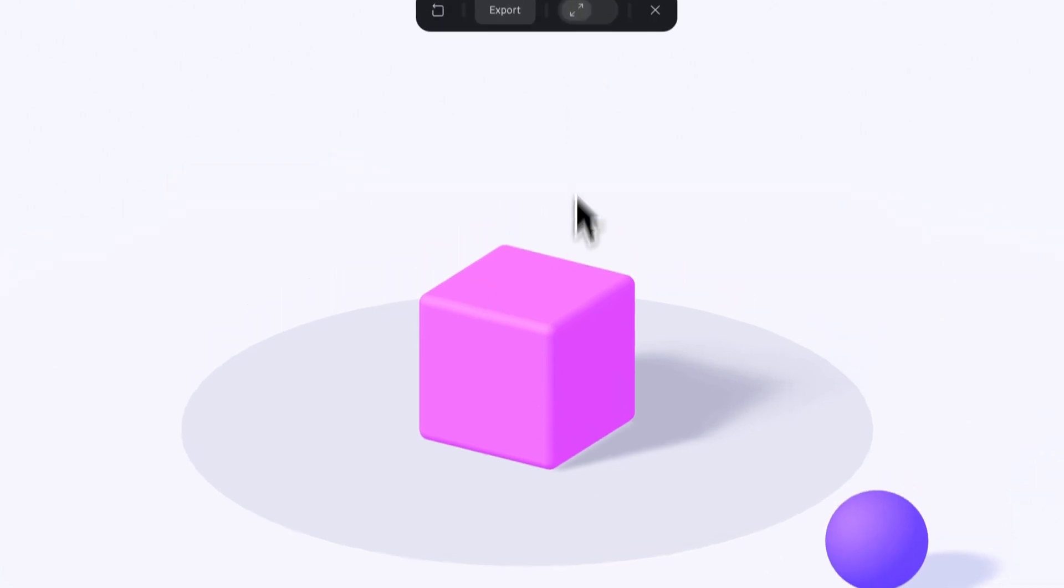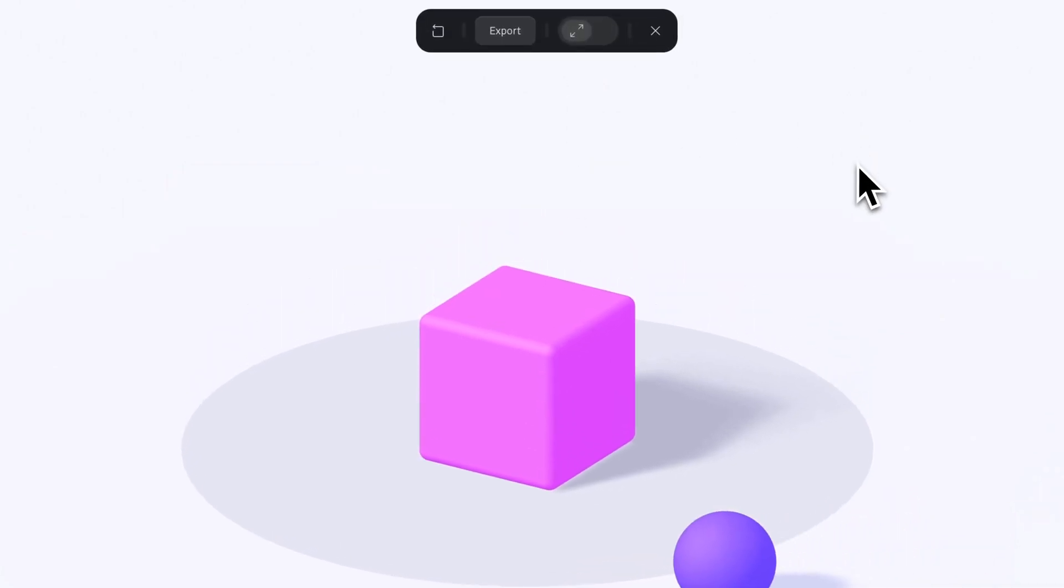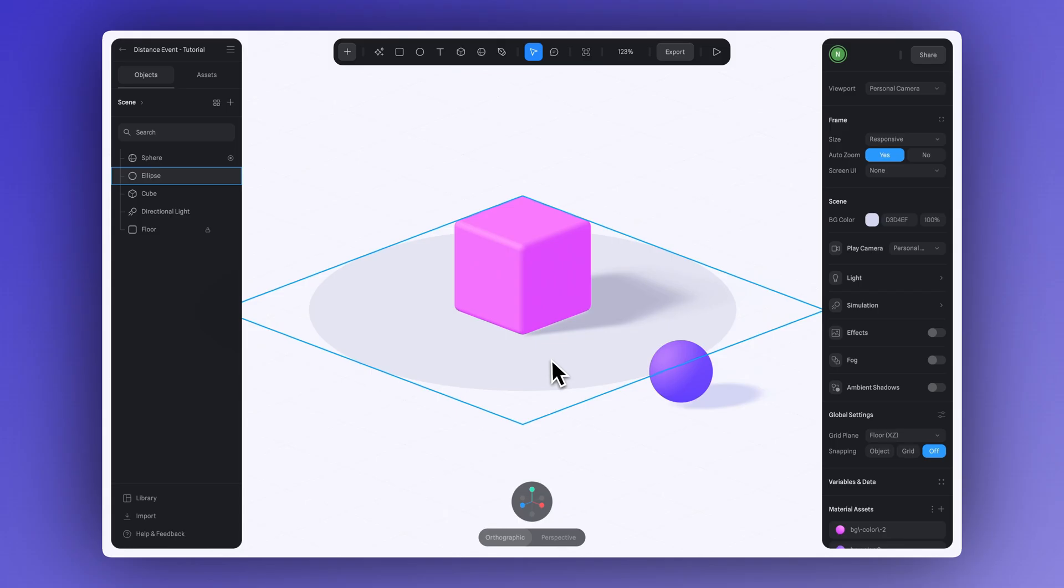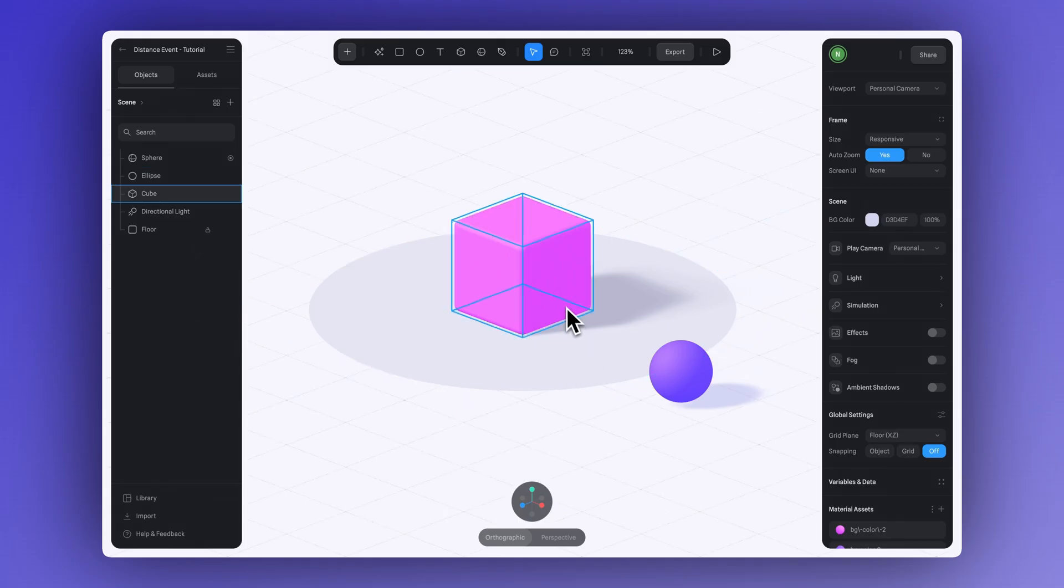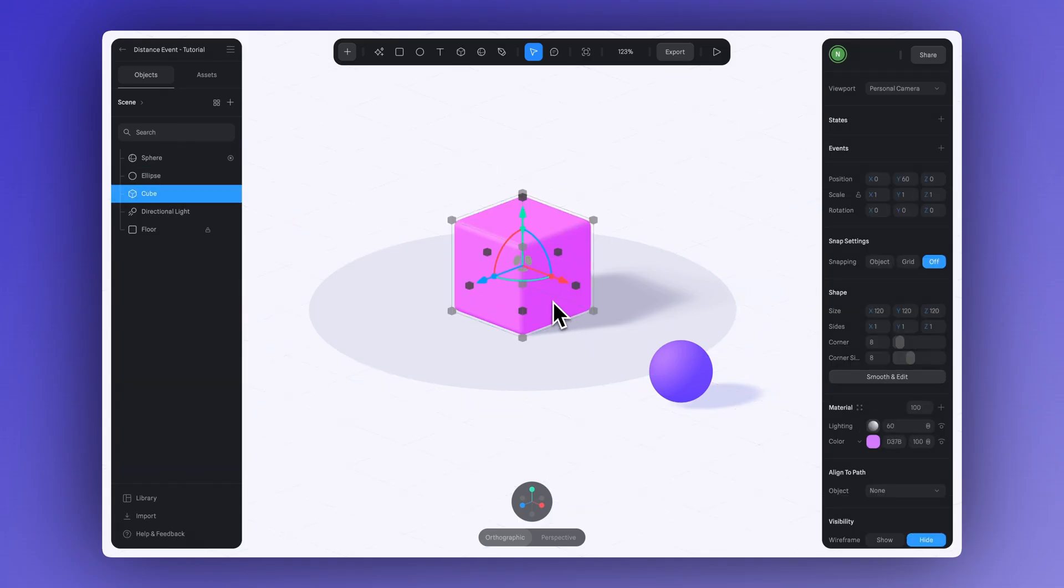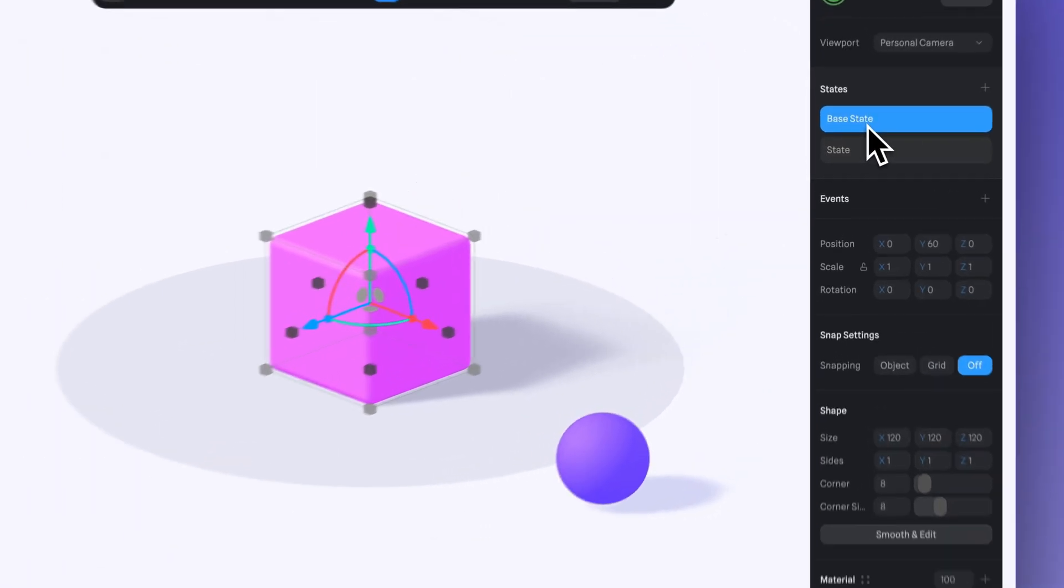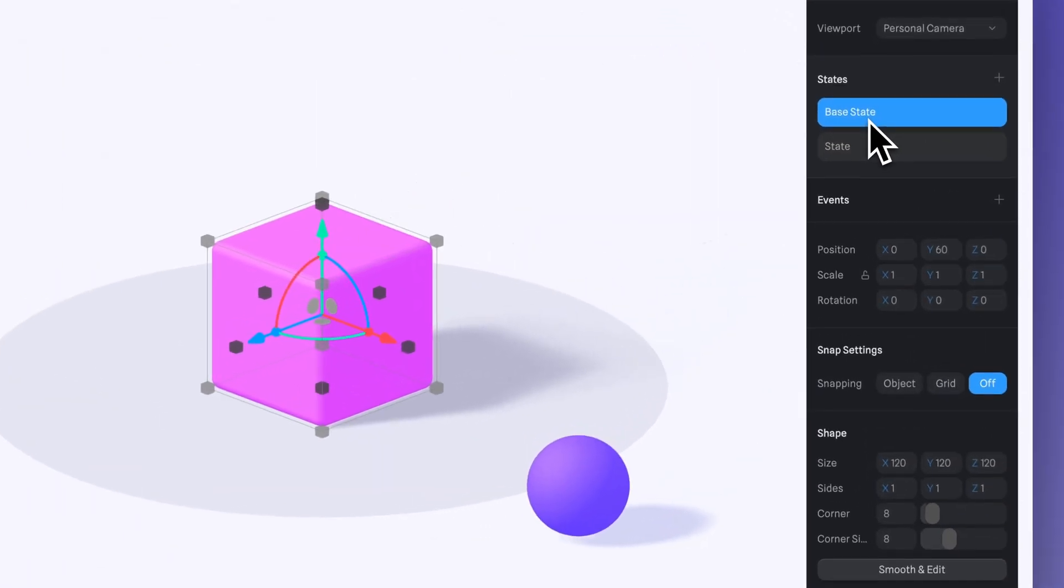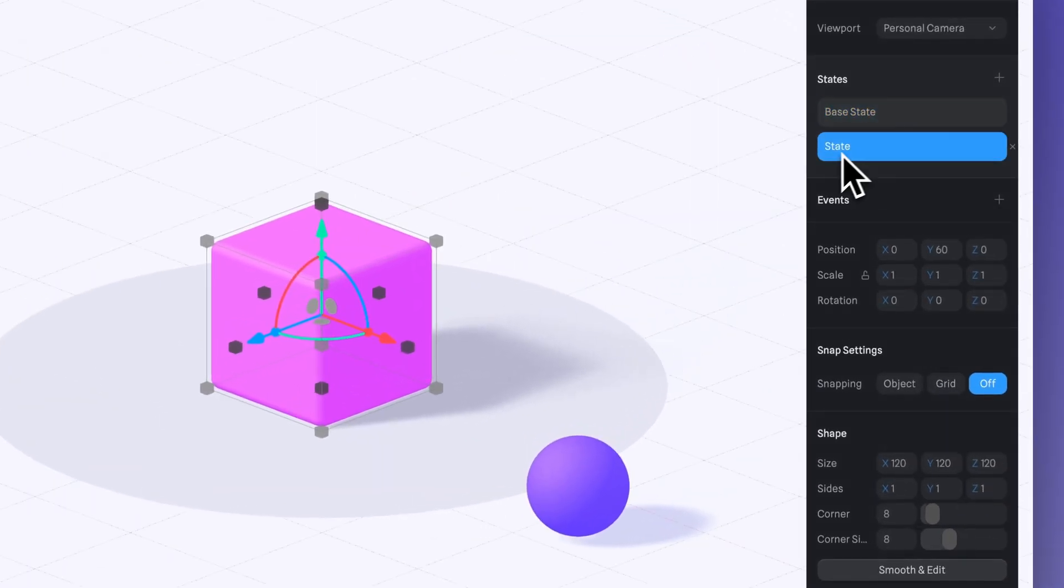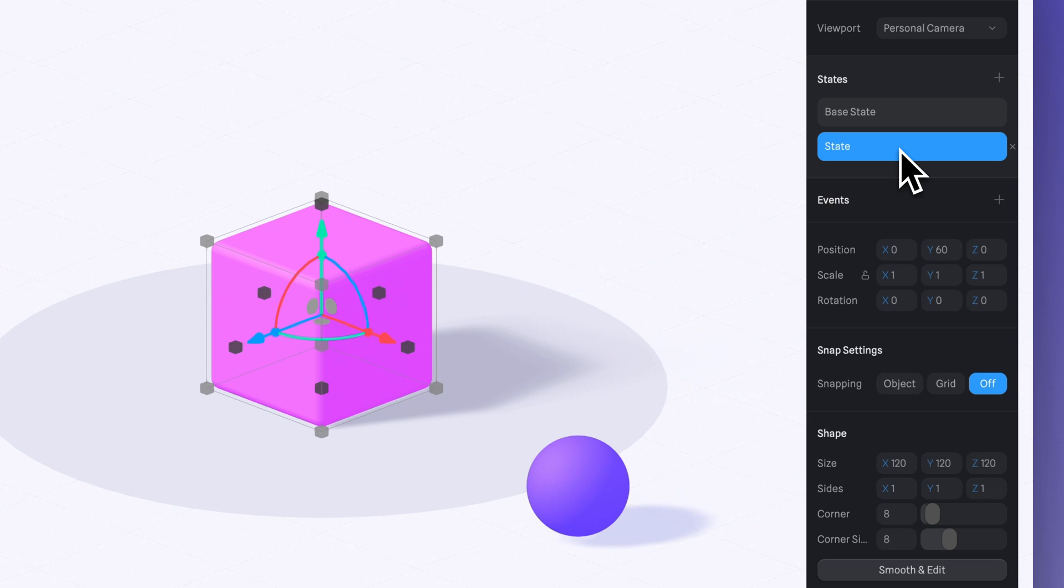Next, we'll create a simple animation for the cube that changes its size and rotation when the sphere comes near. Select the cube and create a new state. We'll keep the base state as it is, and the new state will adjust the size and tweak the position a bit.